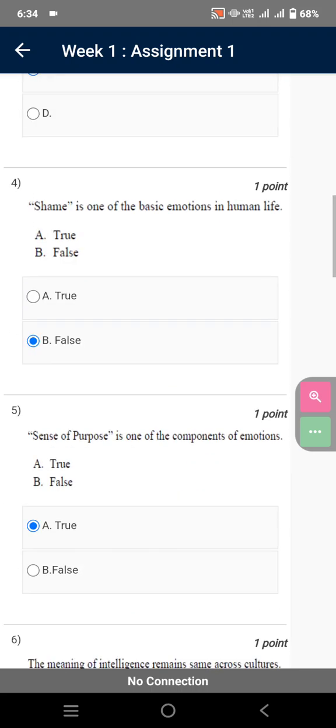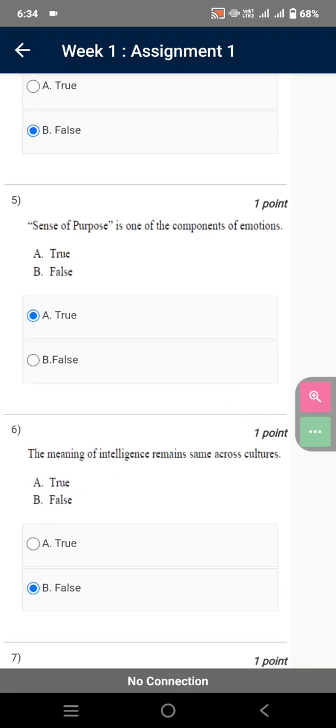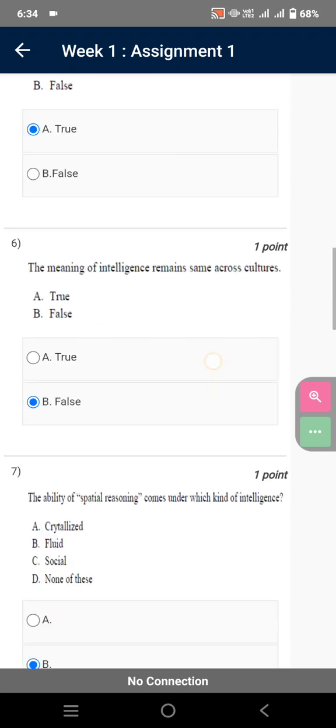Shame is one of the basic emotions in human life. False. Sense of purpose is one of the components of emotions. True.